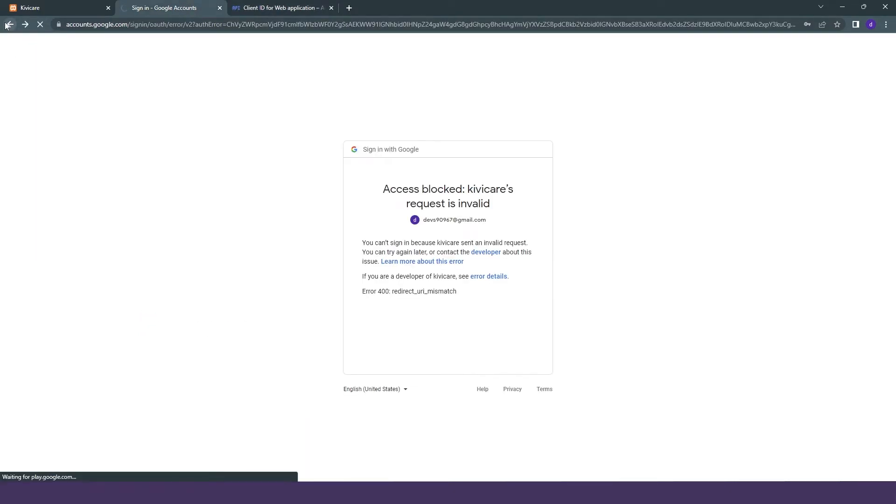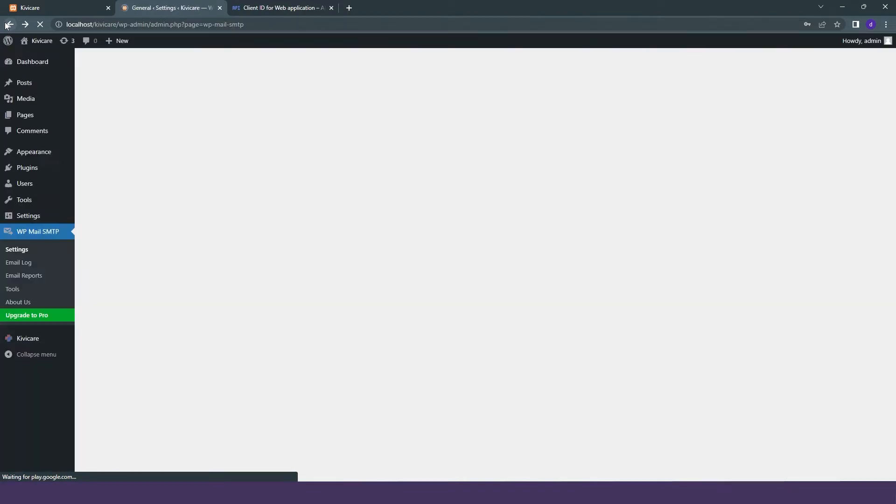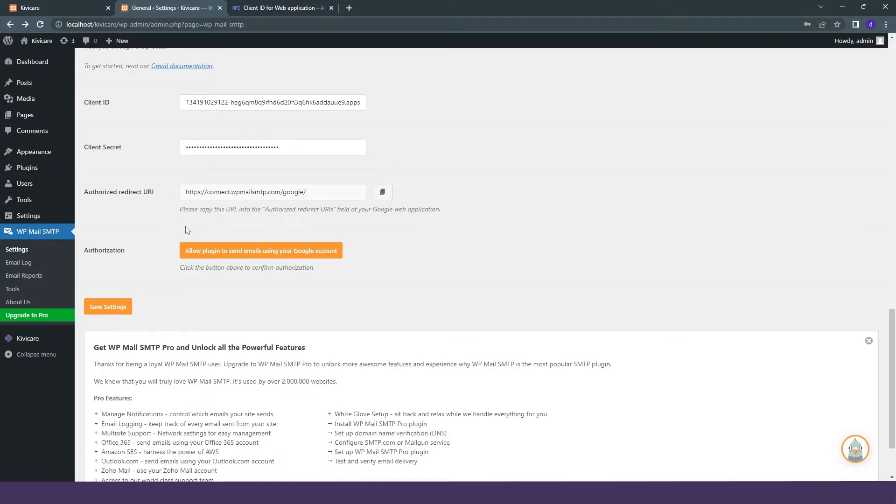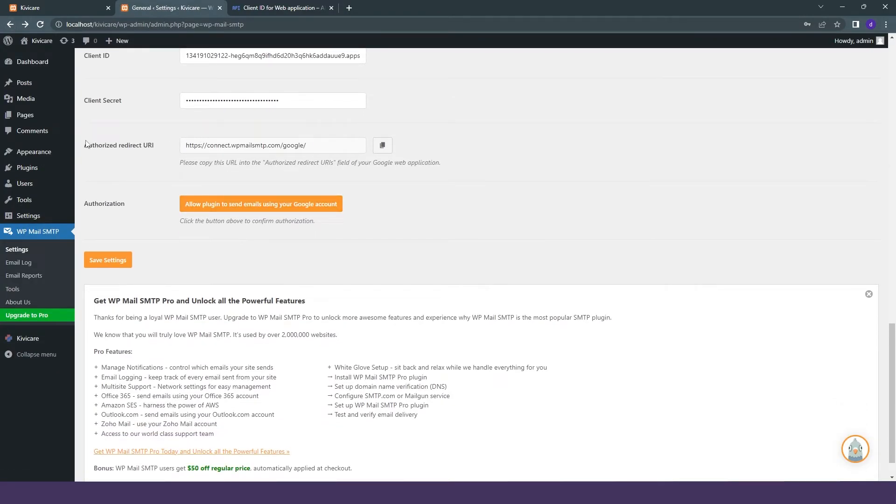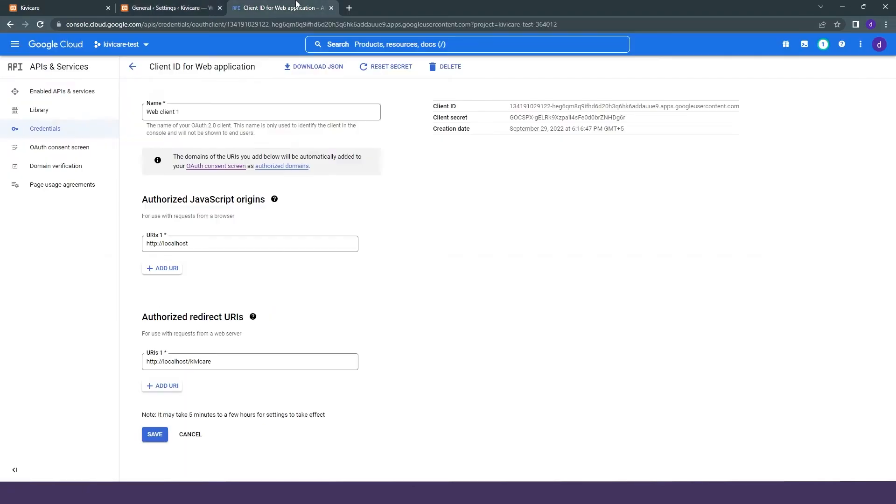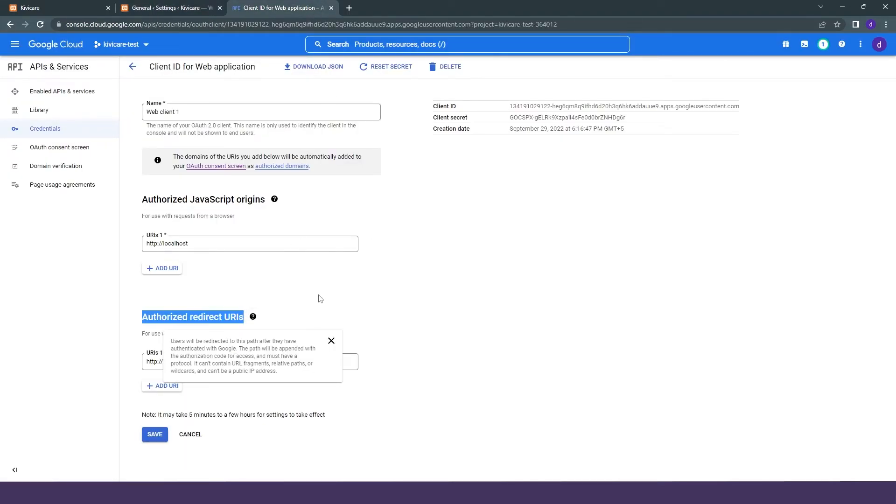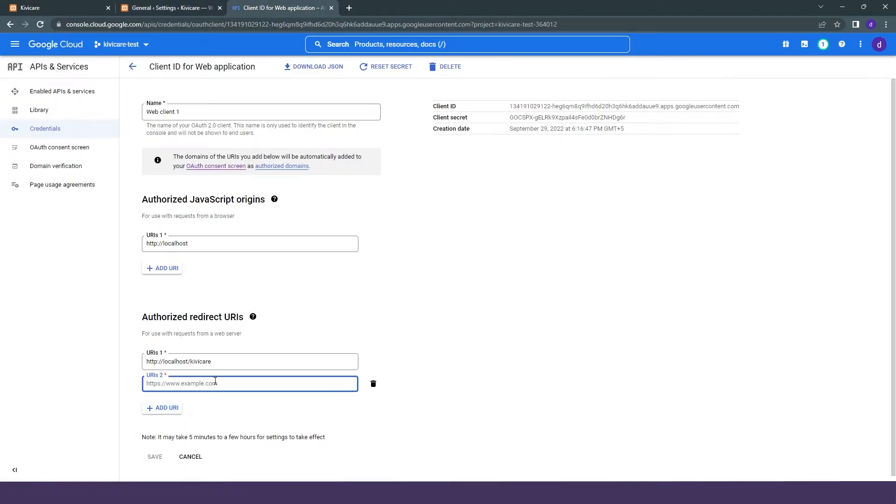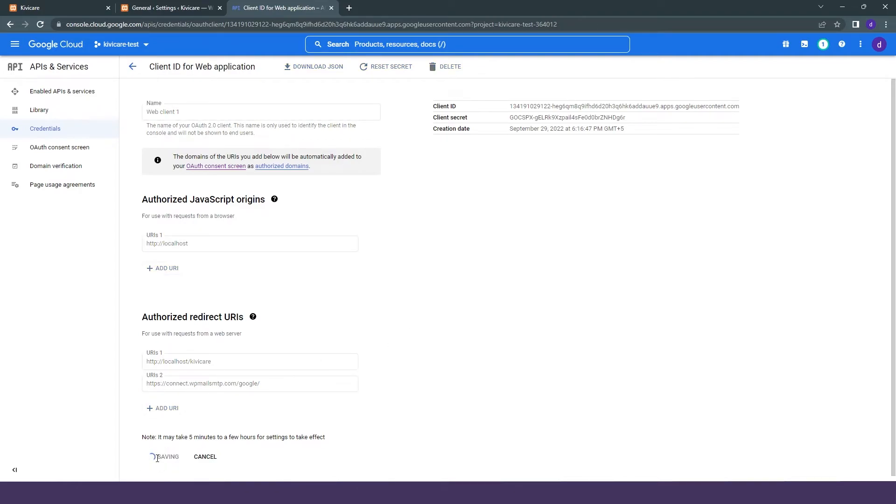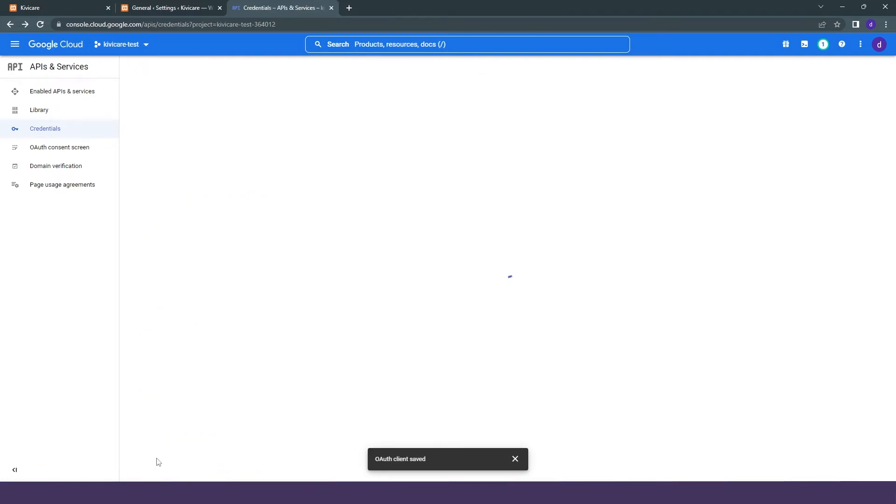To fix that, we have to again go into our WP Email SMTP and copy this authorized redirect link, which we have to paste in Google Cloud. We will just add a URL there and save it.